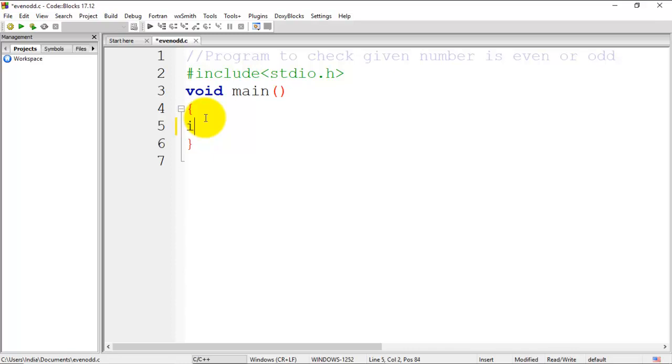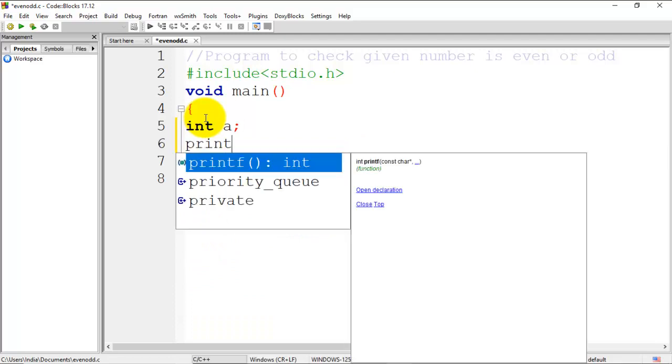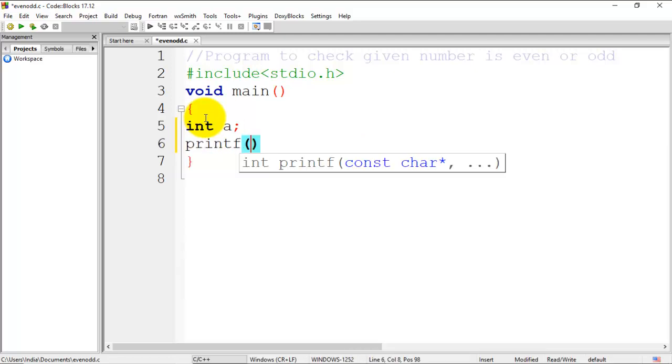Then I'll write one message using printf statement: 'Enter a', ending with semicolon.